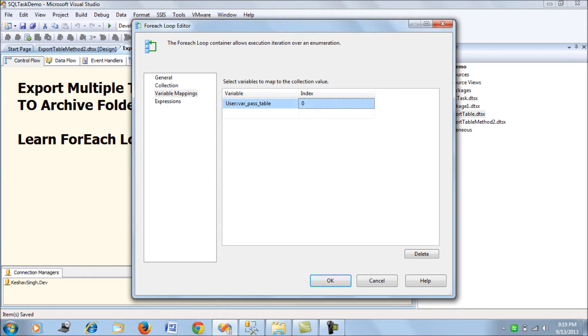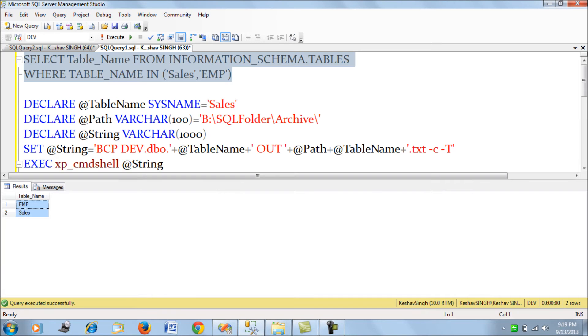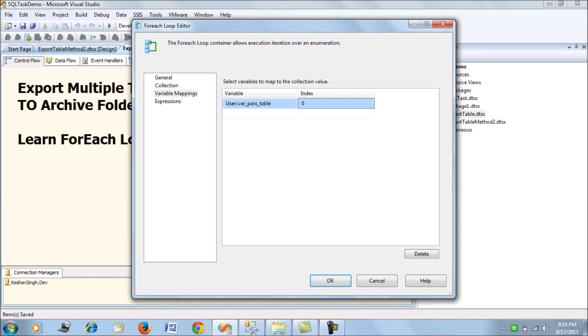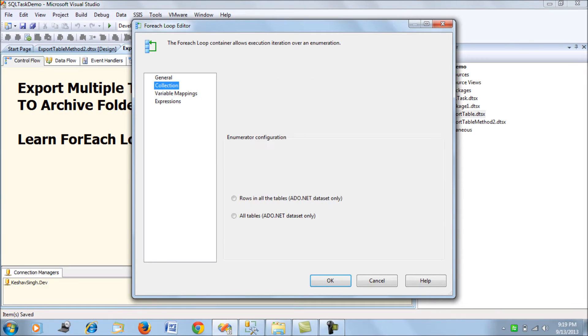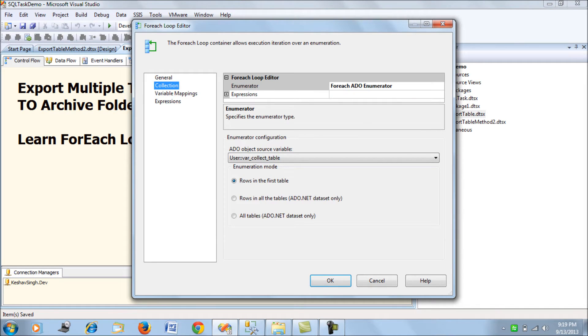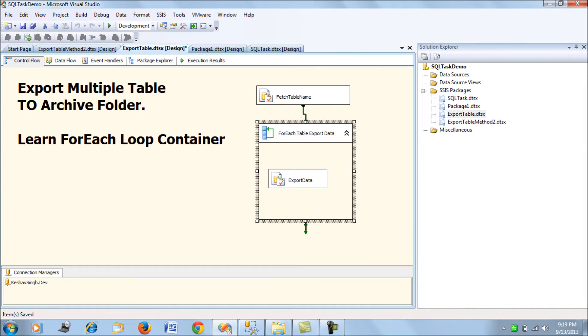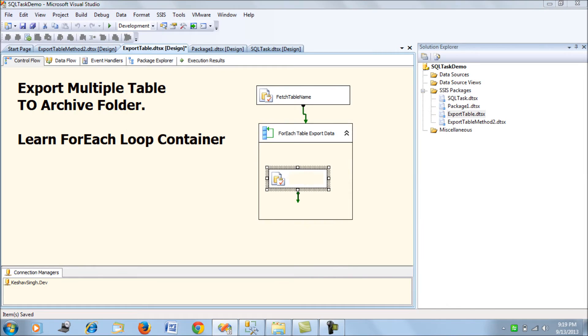Map the object variable to the pass table variable with the index of zero, so that it loops across each value. If there are five values, it will loop across each of these values.